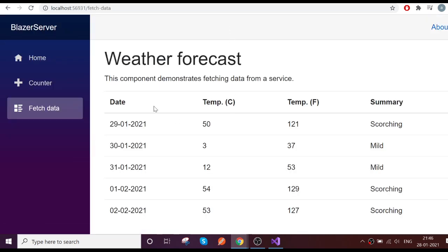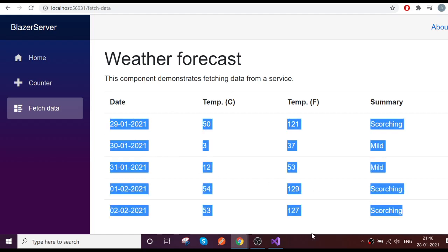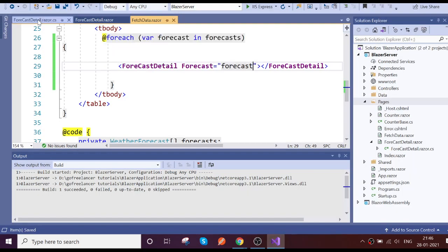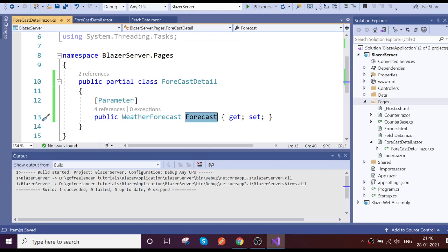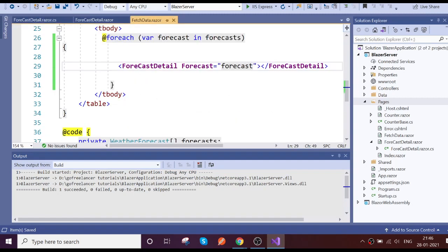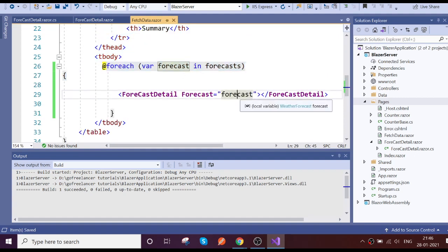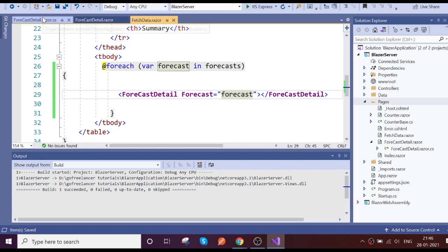Now let's reload the page. The data is now loading from the child component. On each loop iteration, it passes the forecast model as a parameter; the parameter is received by the child and the child displays the data.